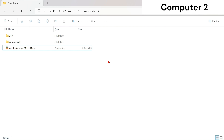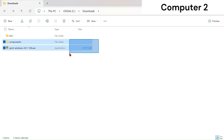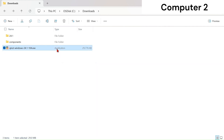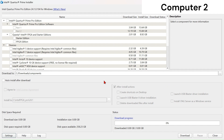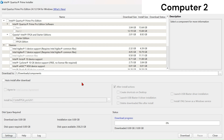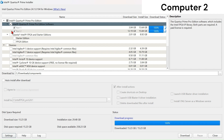In Computer Two, I have transferred the following files from Computer One after the download and installation completed. Here I have the downloaded files and the installer. Let's launch the installer. In the installer, click here and change the directory to the folder that contains your components. Next, select your components.